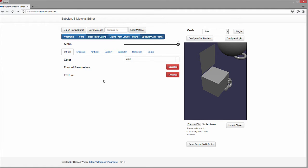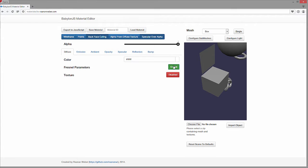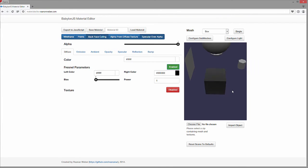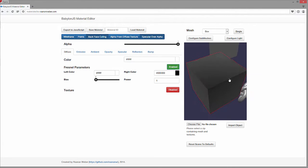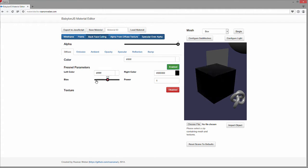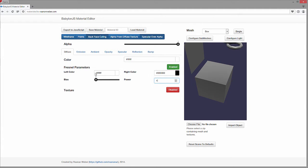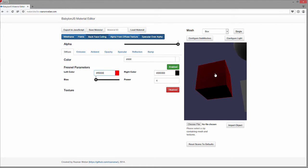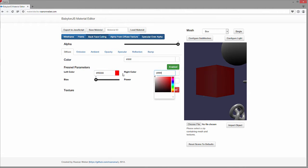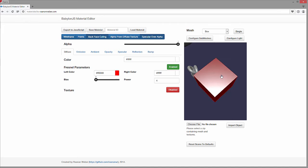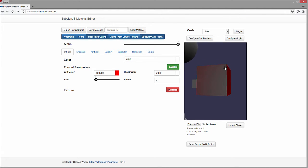For example, we have our basic color and we also have Fresnel parameters. If we enable that, it'll allow us to add a Fresnel effect to it. You can see it defaults to white and black, and you can see how that shader is working. We could change the bias to make it all dark, or change the power which is going to impact the Fresnel. We can also change the colors on it - for example, make it red to black or red to white. You can see how that impacts your shader.